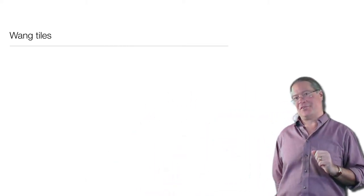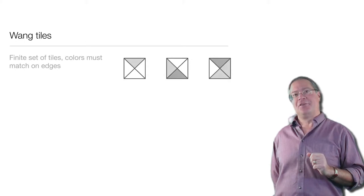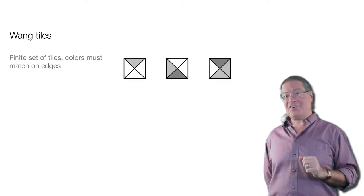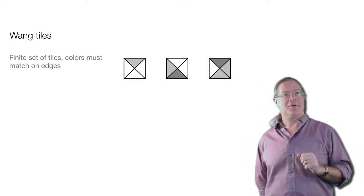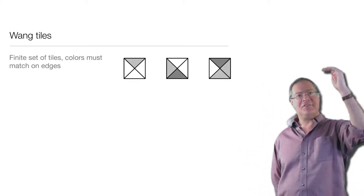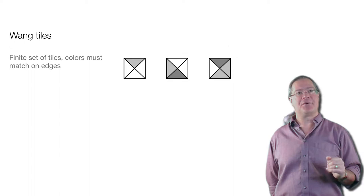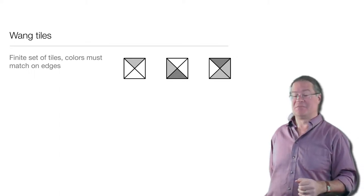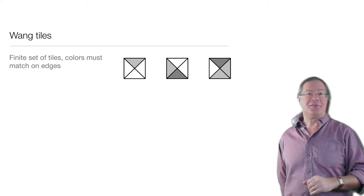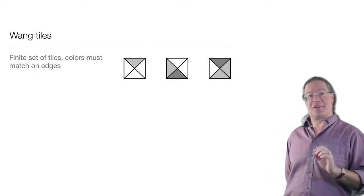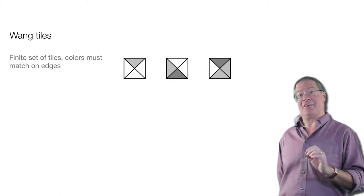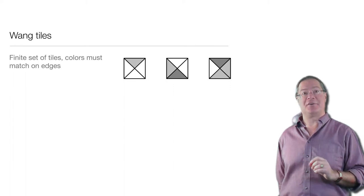But let's ask an infinite version of this question. So Wang tiles are little squares where on each of their edges there is a color, and when we stick them together, these colors have to match along their shared edge.